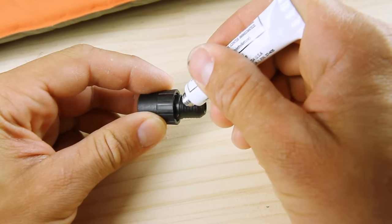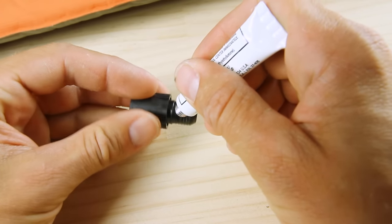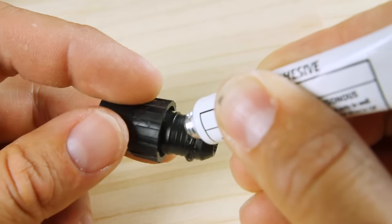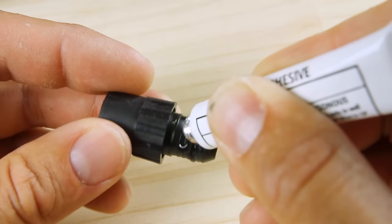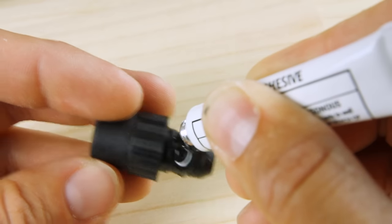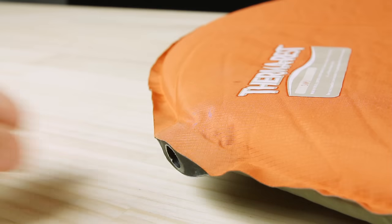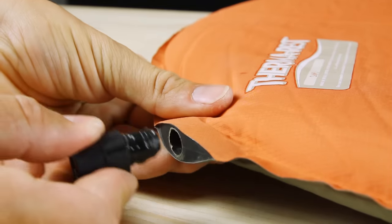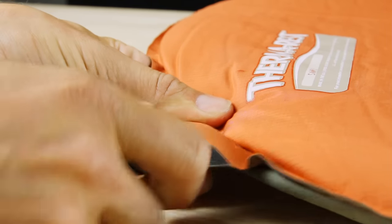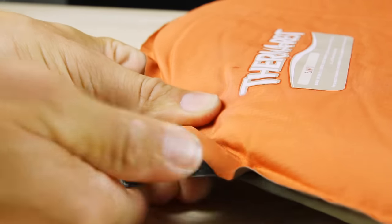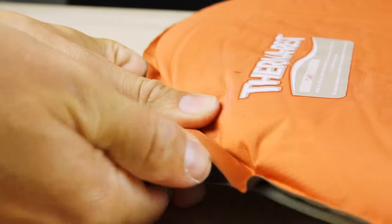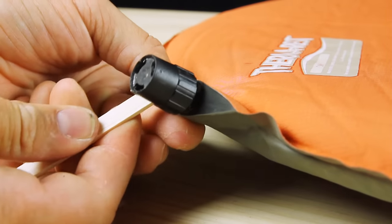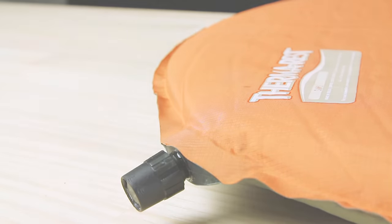Apply a thin bead of repair adhesive around the barbed end of the new valve. While doing this, be careful not to cover the valve opening with adhesive—it can restrict airflow. Press and twist the new valve into the mattress until it will go no further. Wipe off any excess adhesive and allow the repair to cure completely before inflating your mattress.